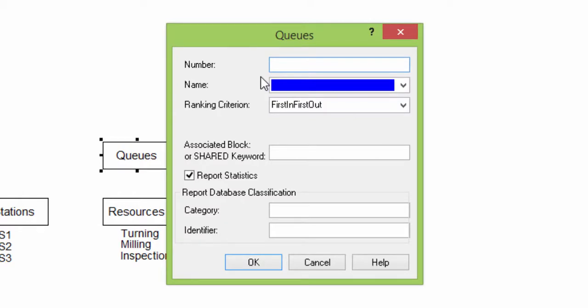The number is 1, the name is queue turning. Confirm clicking on OK. In the same way, define the queue milling and the queue inspection.